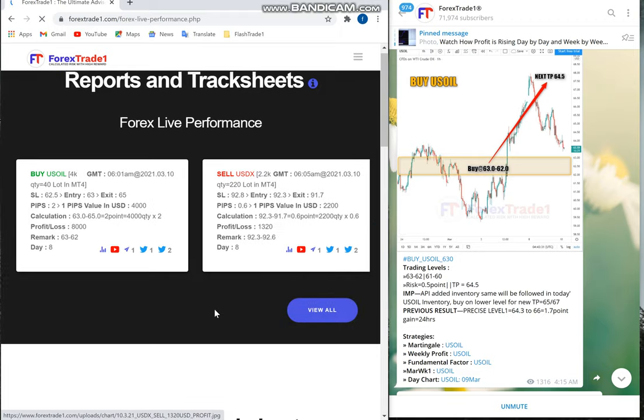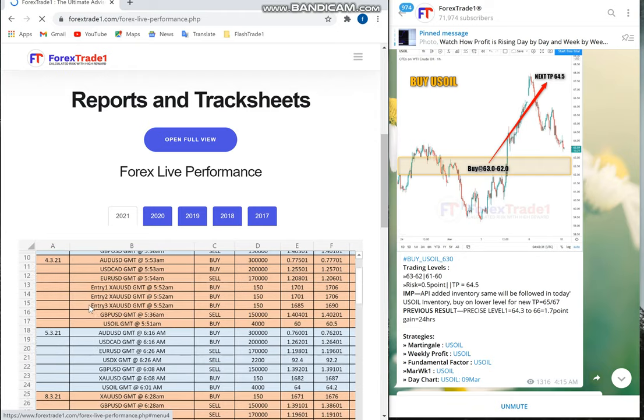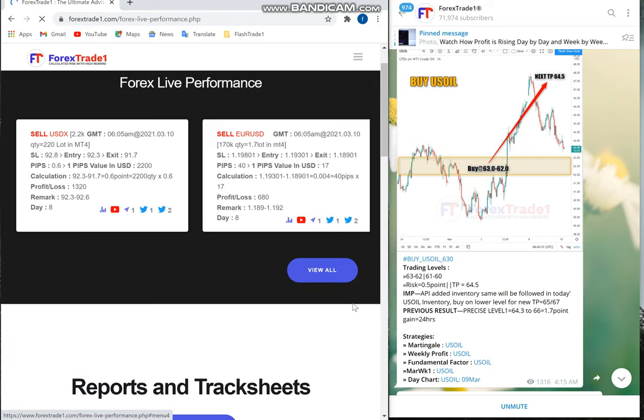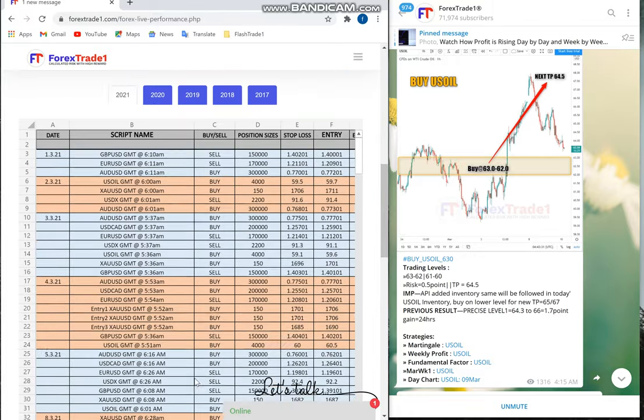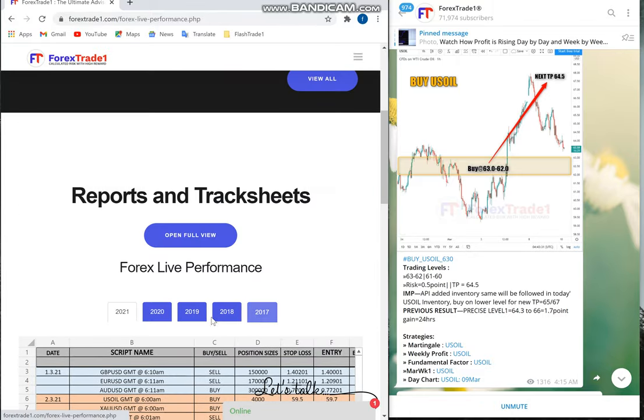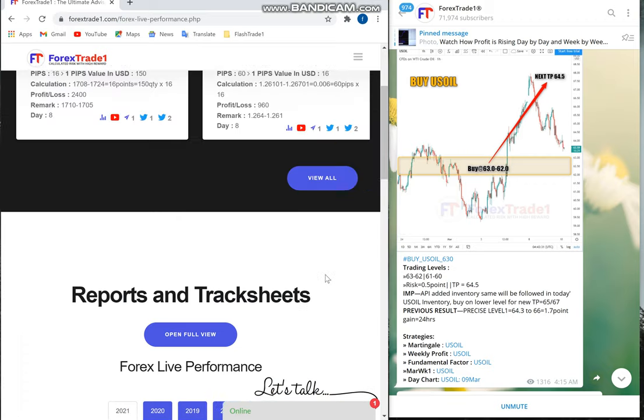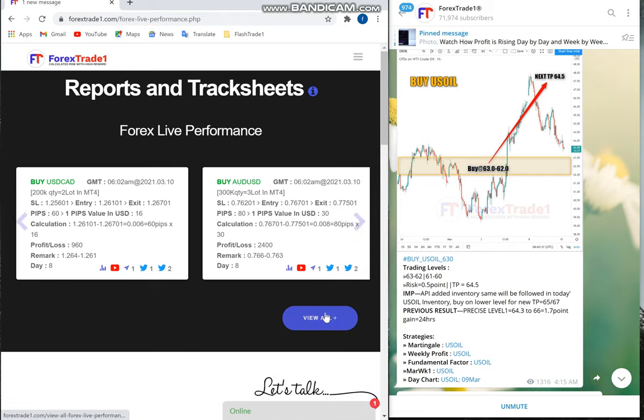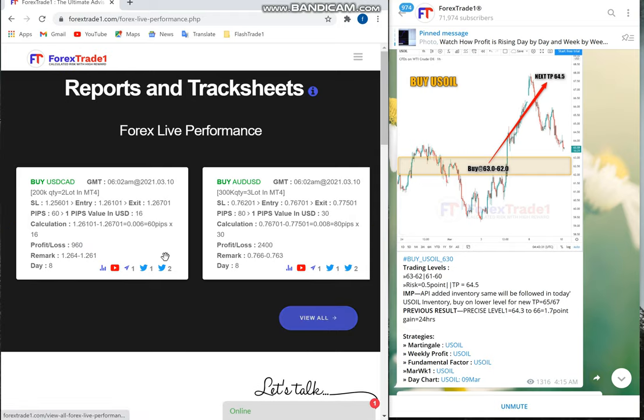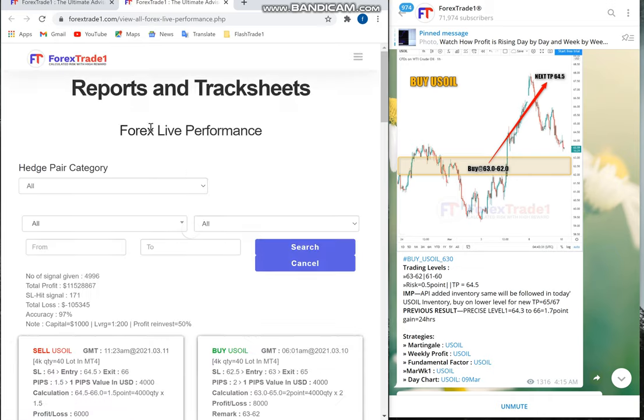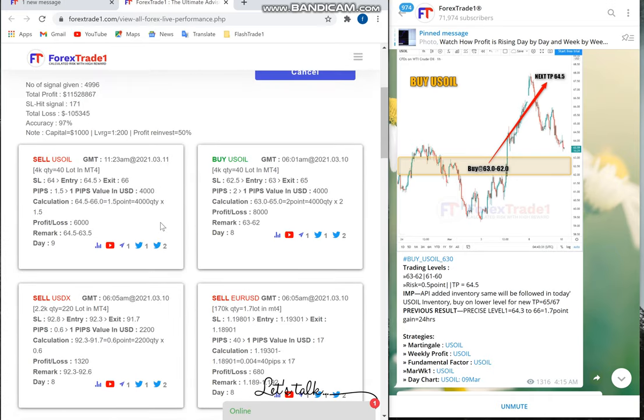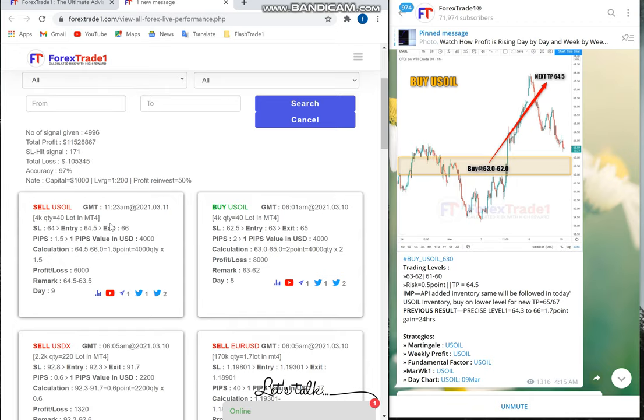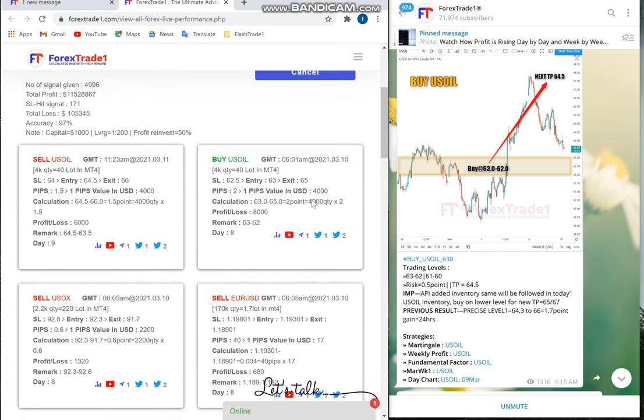Under signal performance, if you click View All, everything will be displayed. You can also check it in Excel sheet format. We have performance records since 2017. This is the complete performance in tablet format, which is easy to read, and that one is the Excel sheet format.